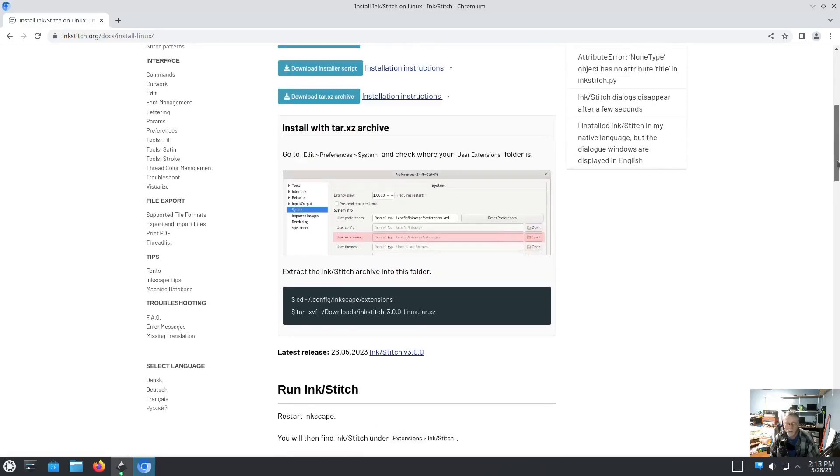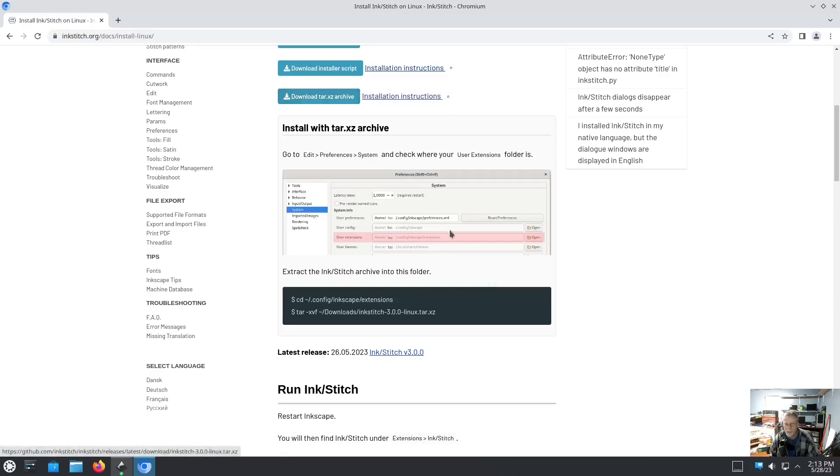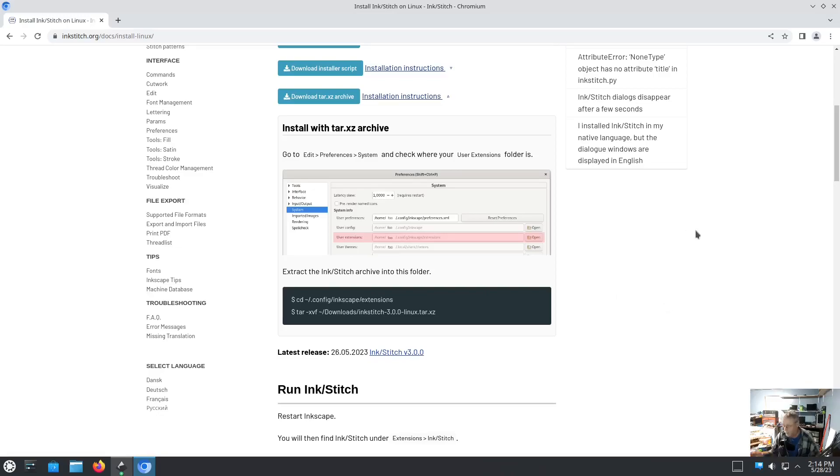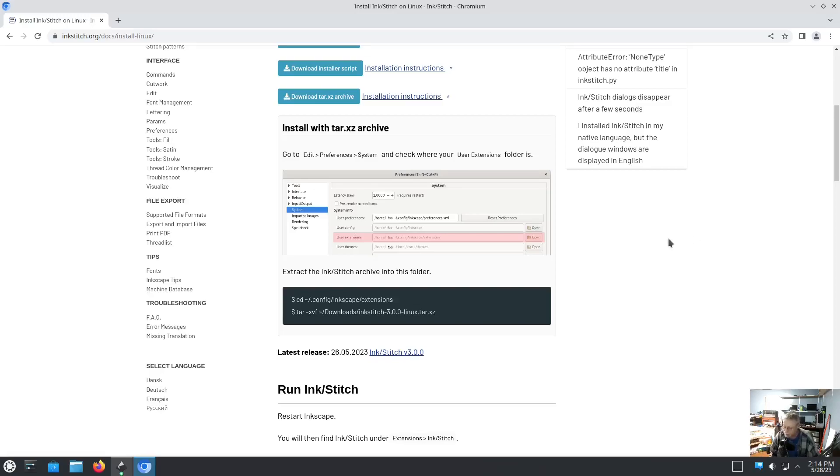You would extract the tar.xz into the Inkscape extensions folder and it should work just fine. That's how we used to have to do it no matter what system you were on before they added an installer script. And that's basically all it does: unpack and move that folder into the Inkscape extensions.